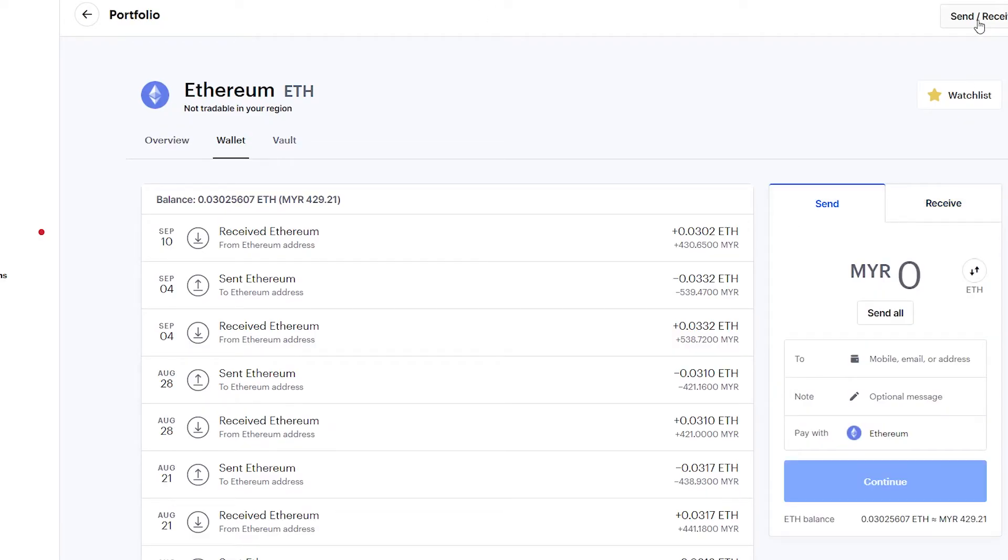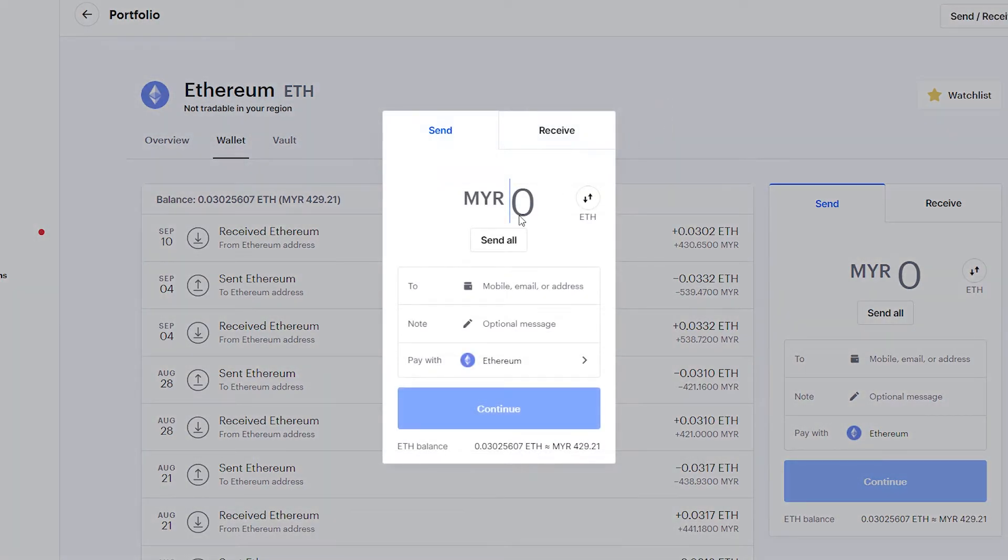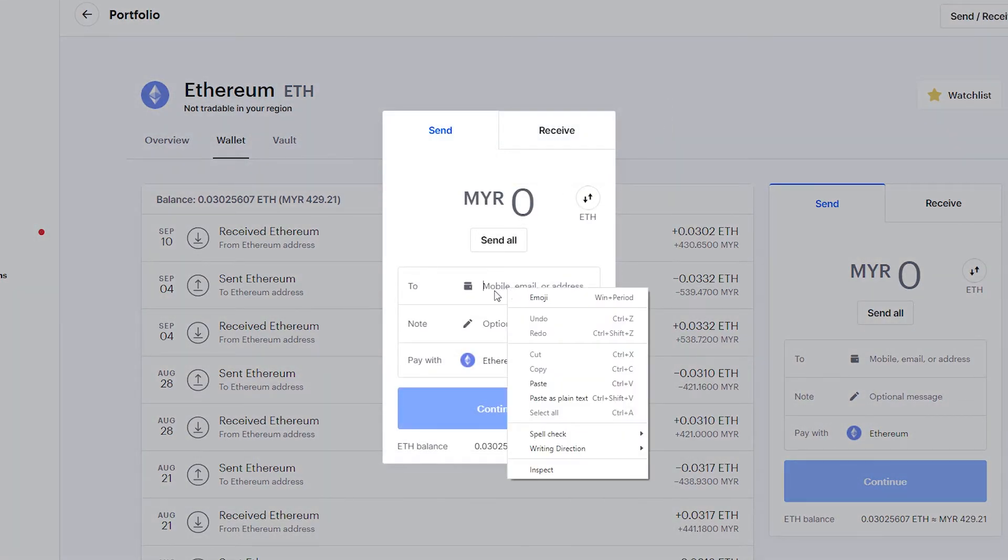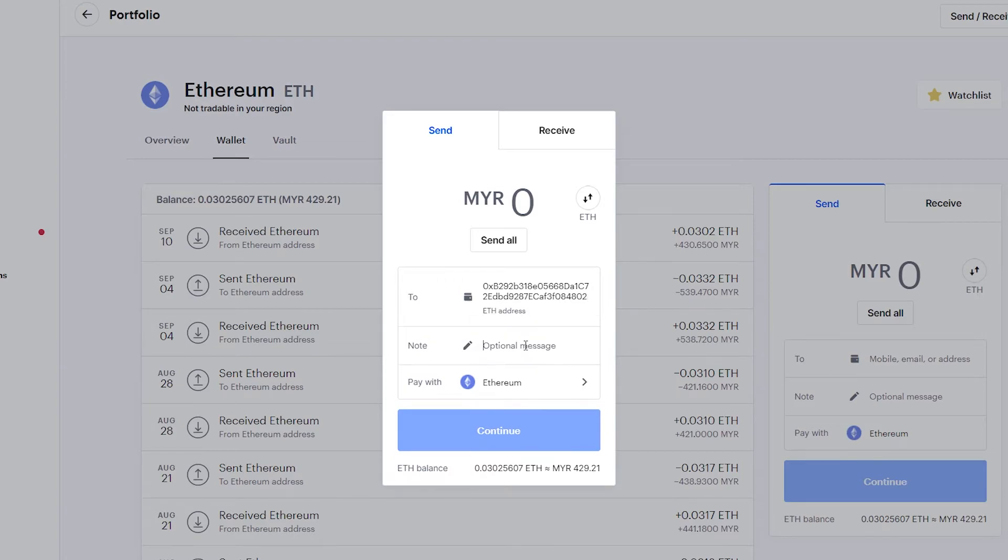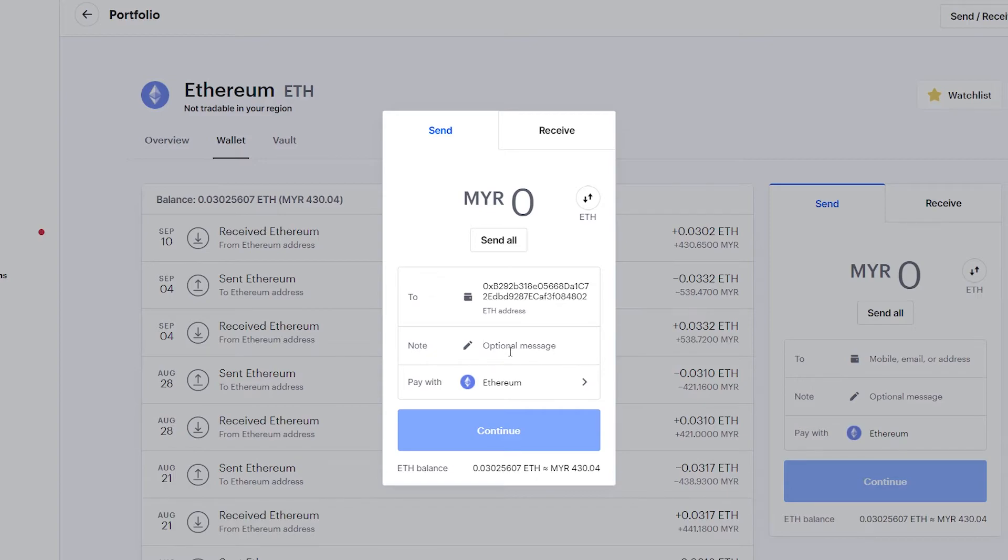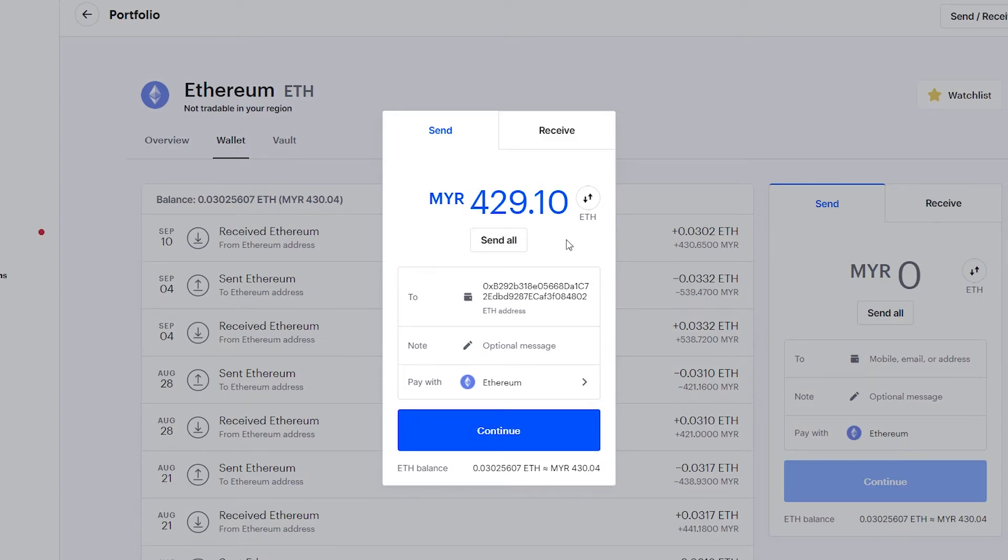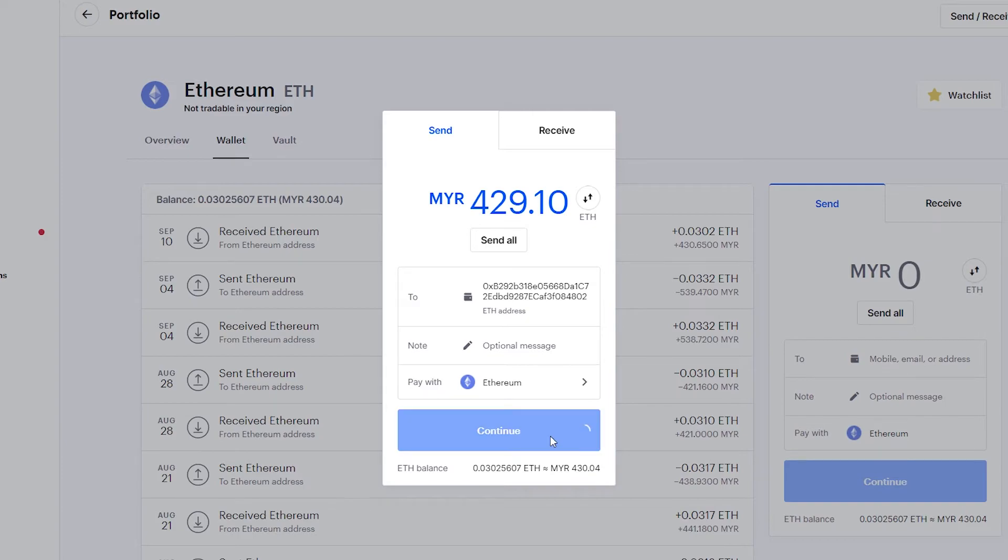Click send here. It will detect it as an Ethereum address. The note here is optional. If you just leave it as is, it's fine. Let's click send all and we'll see how much fee we will need to pay for this particular transaction. Let's click continue.